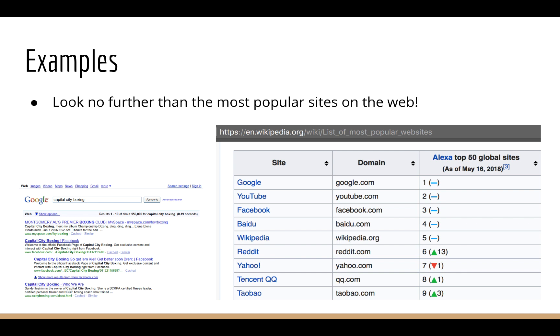Recommender systems form the very foundation of these technologies. As soon as you enter a search into your browser, the links that you see are recommendations — what Google believes are the best match according to your query.